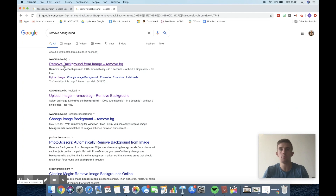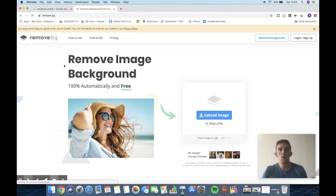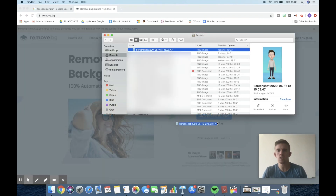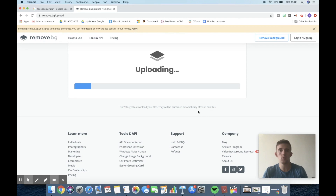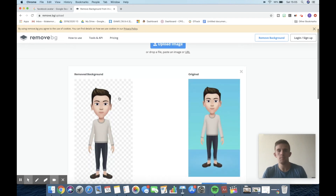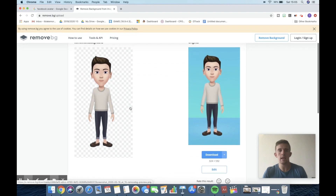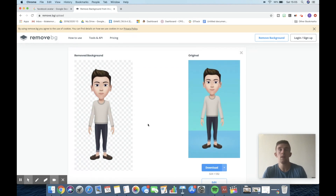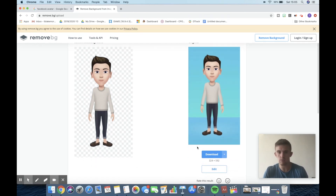Once you've done that, you're going to go to remove.bg, which is going to take the background away from the Facebook avatar. Drag and drop the avatar straight onto remove.bg. And as you can see here, it's just removed it really simply — I haven't had to go around with any of the tools or anything like that to remove the background further. It's just a really nice clean removed background.